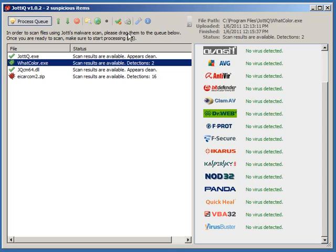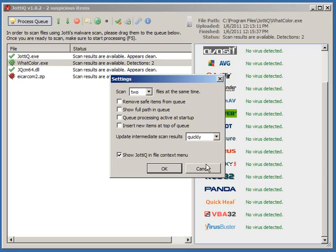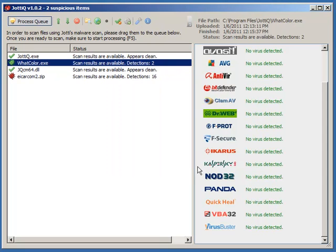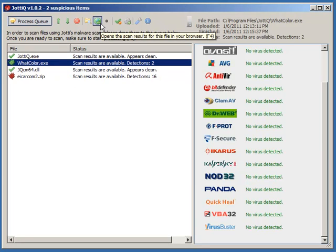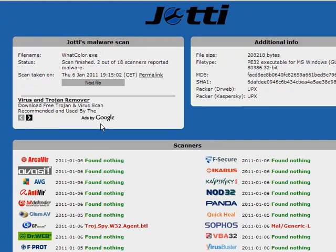What else can we do? We've got some general options for the program that let you control how it behaves. There are a couple of really useful features, like we can go quickly to the website and see the results on the Jodi website for a more detailed report. This is what it would look like if you manually uploaded the file.